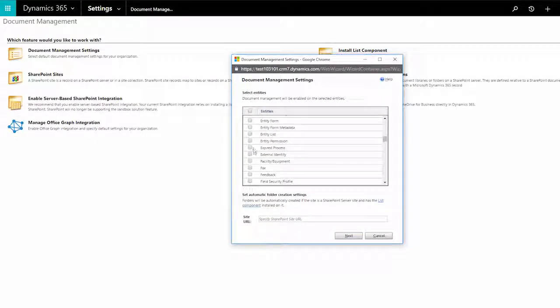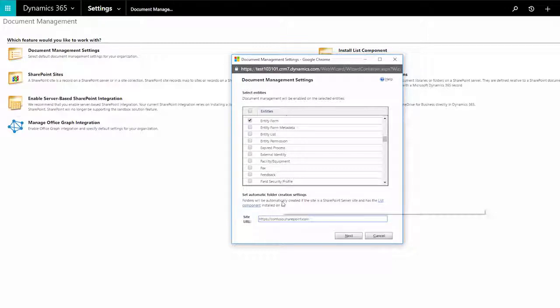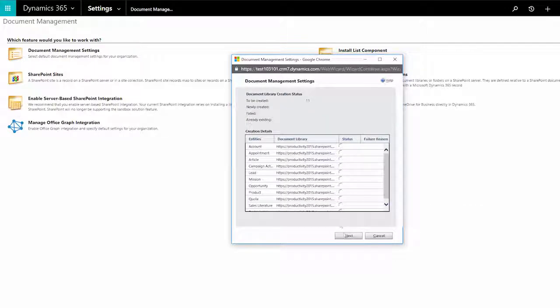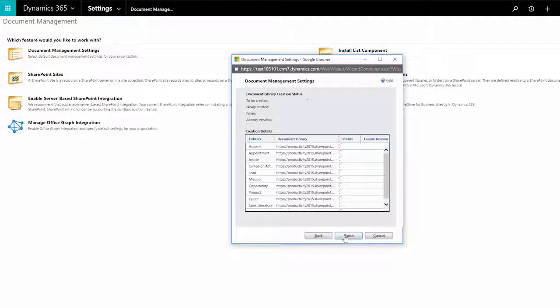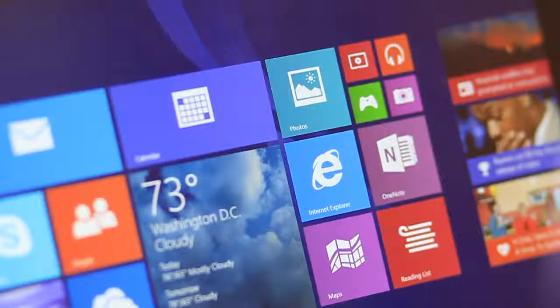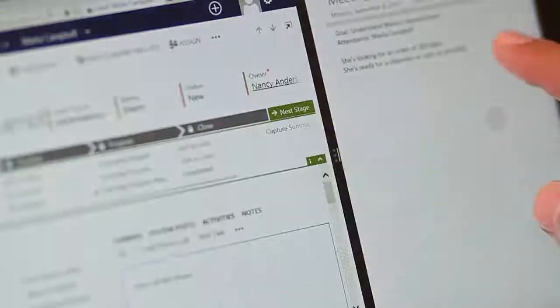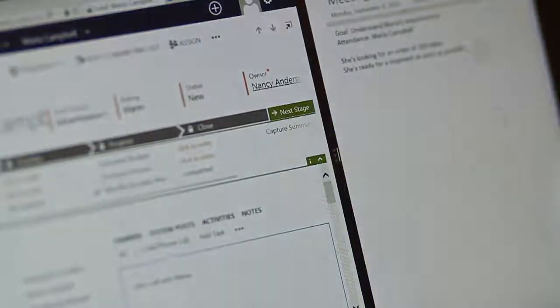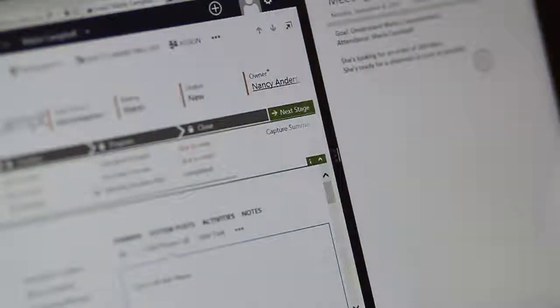Choose the record types, enter the same site URL again, and then confirm the remaining settings. The system creates your document libraries, and then you're ready to go. Store, share, and organize the documents you need for your sales and marketing efforts.